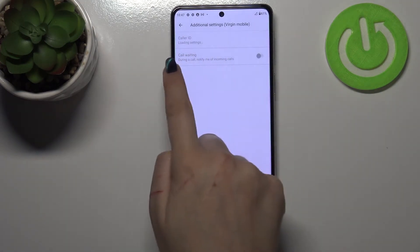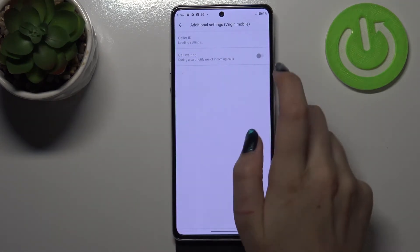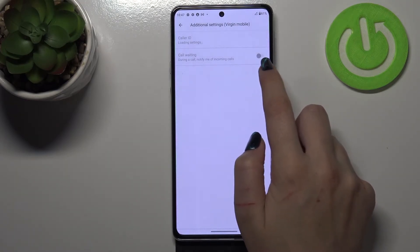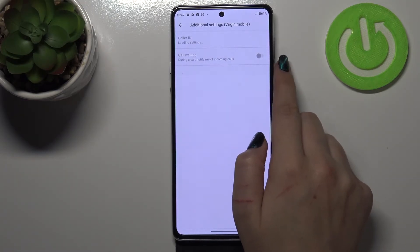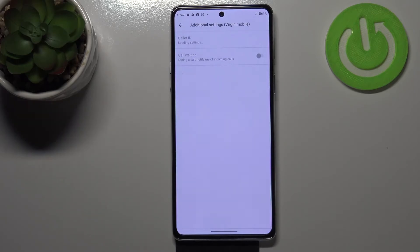Here we've got the proper option we're looking for, and you can activate it just by tapping on the switcher. Once you see the circle on the right side, it means it is activated, and from now on, during a call your device will notify you about any other incoming call.